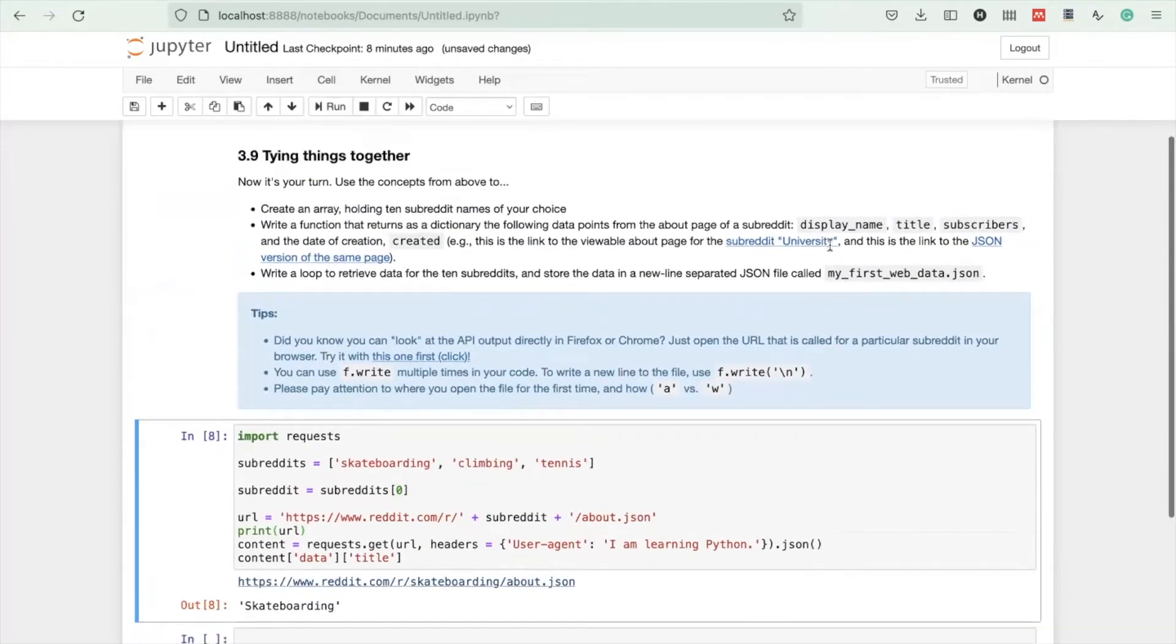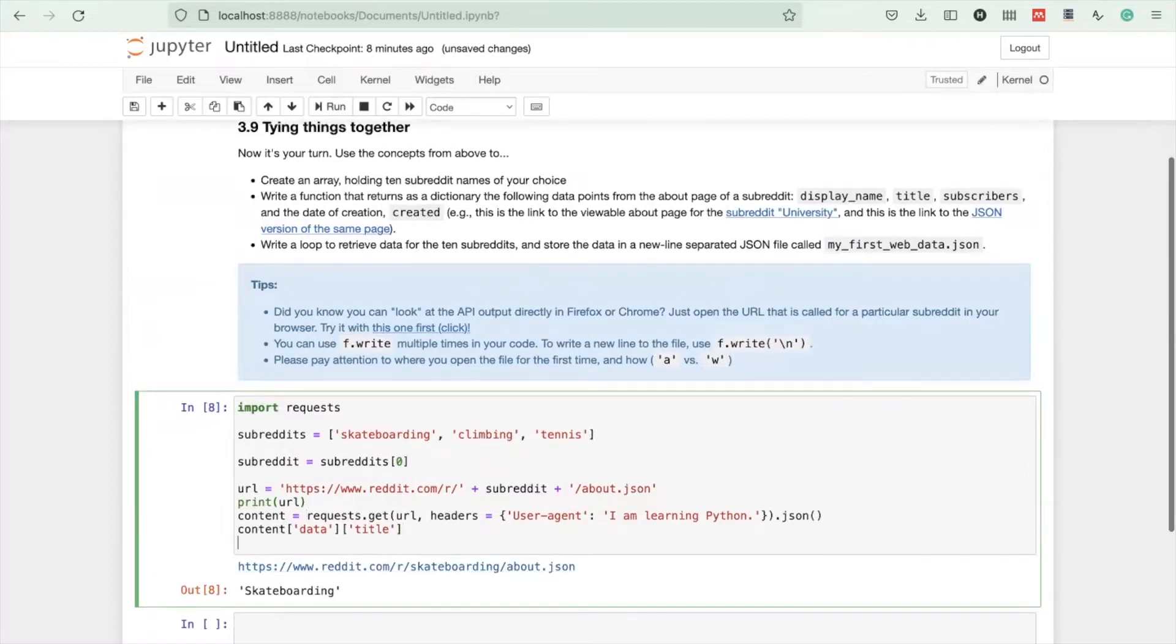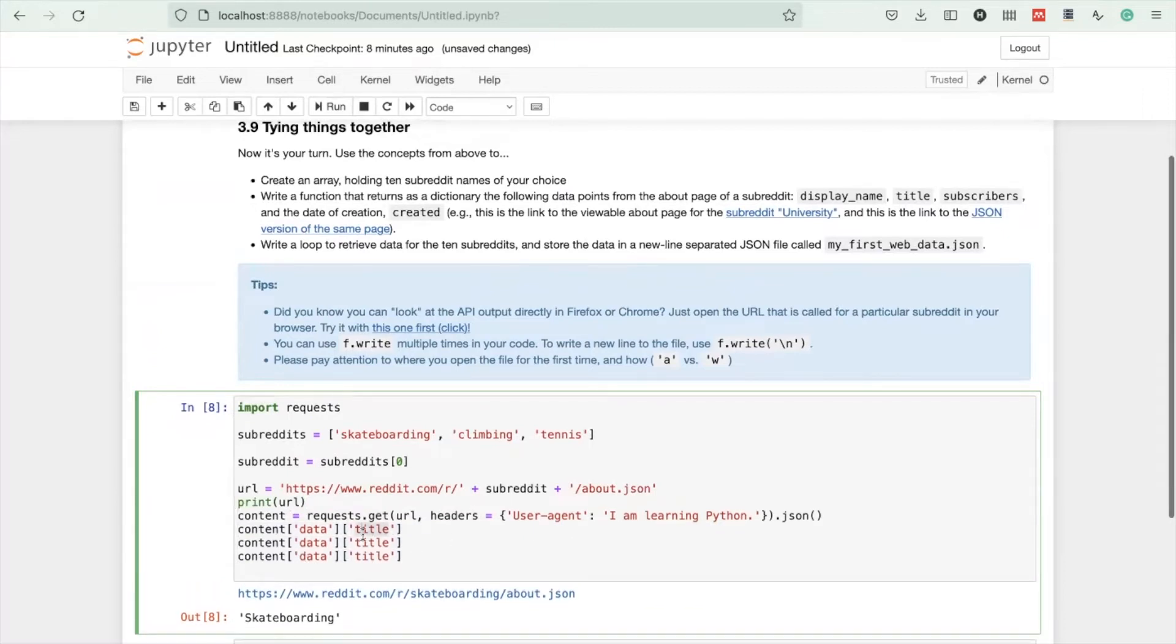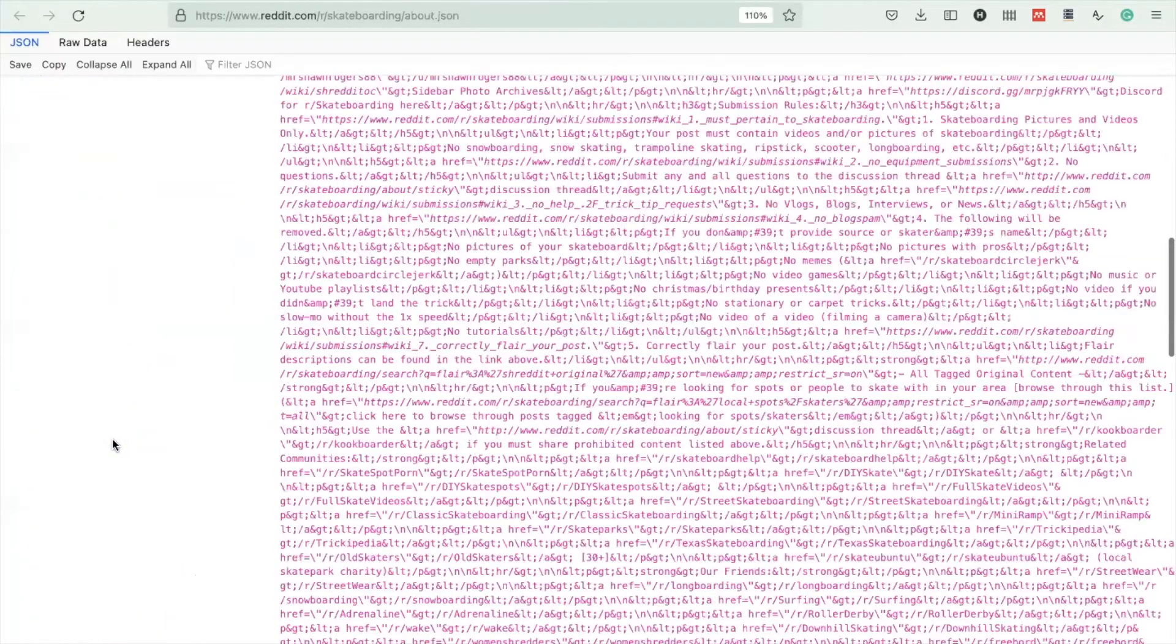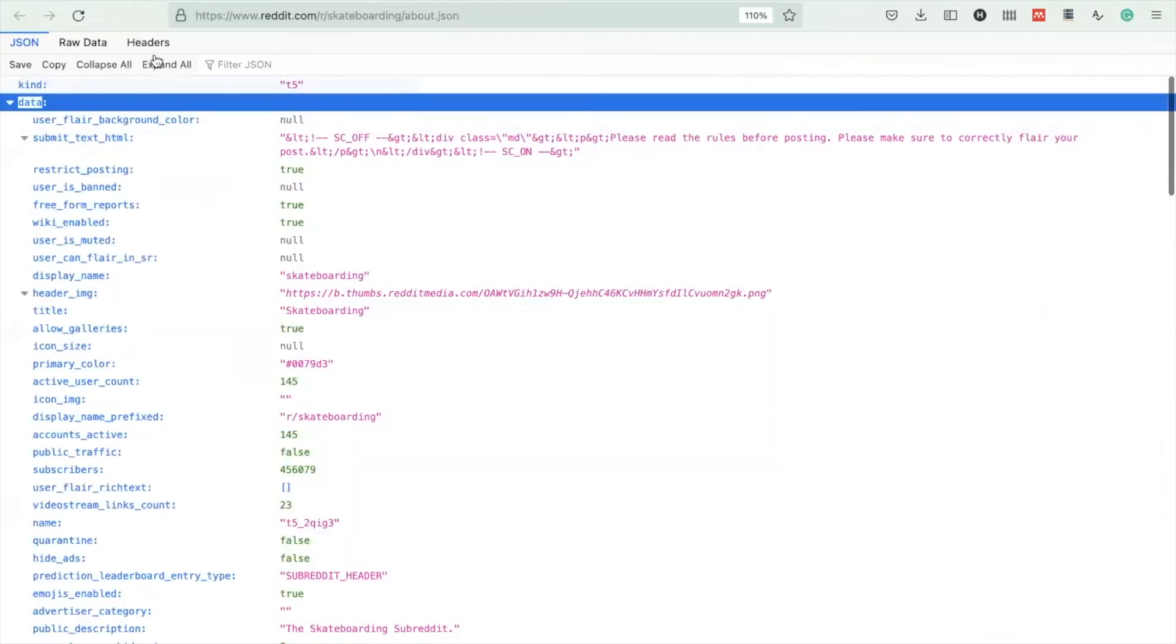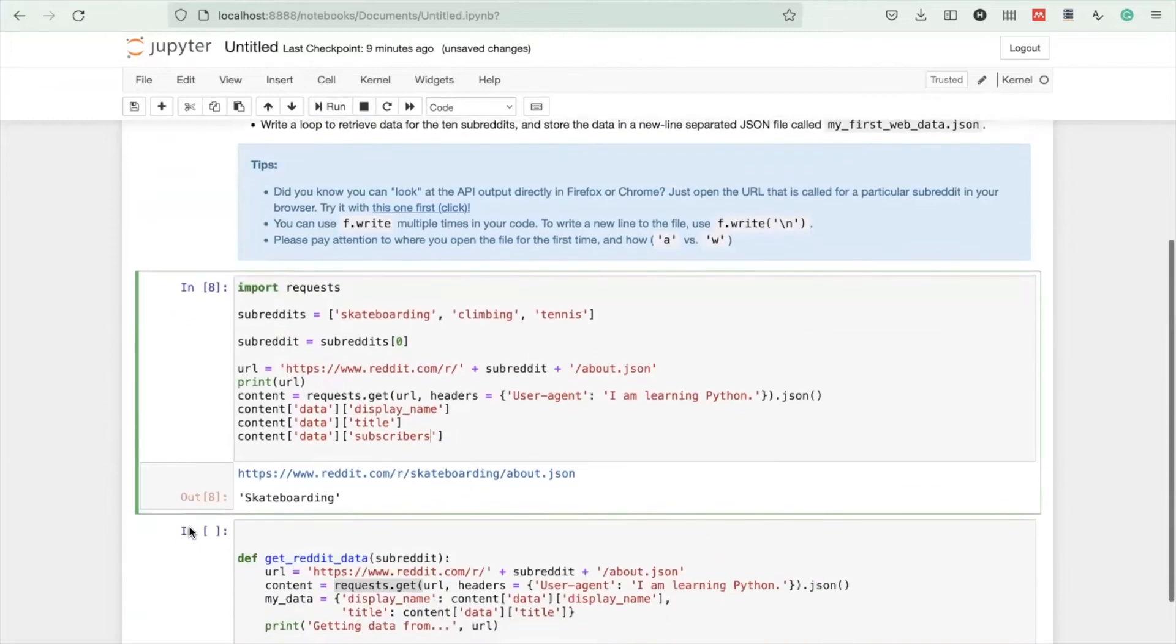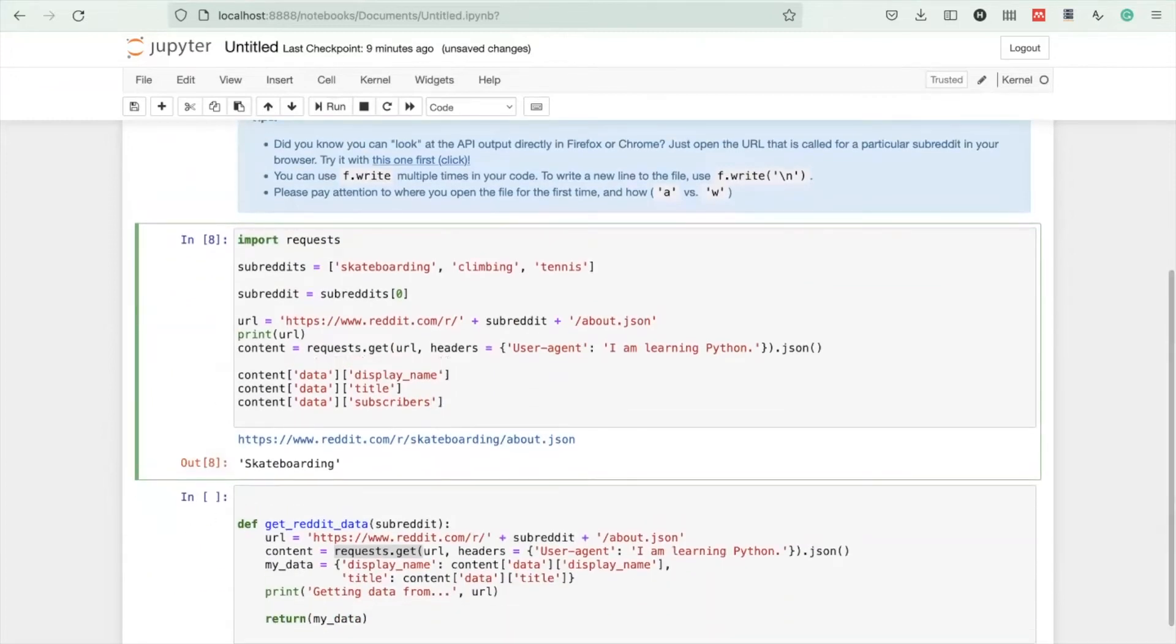We need to find other stuff here. It's already given - display name, title, subscribers. You can pick others if you want to as well. They're all here. Try to make sense by comparing the output of the API with the website of Reddit.